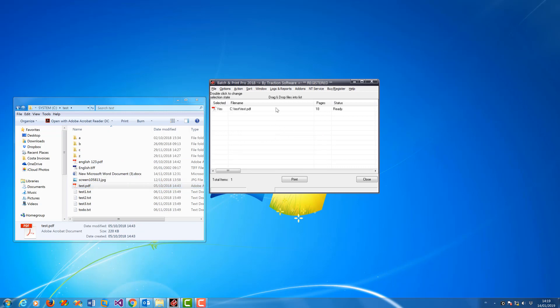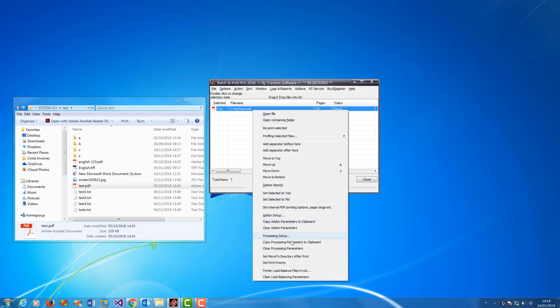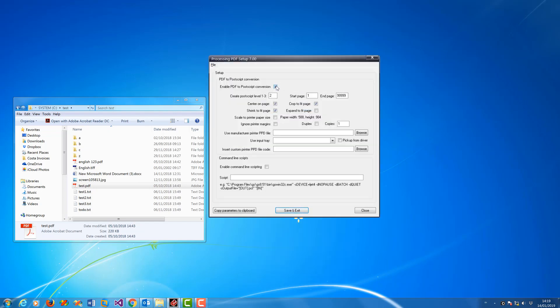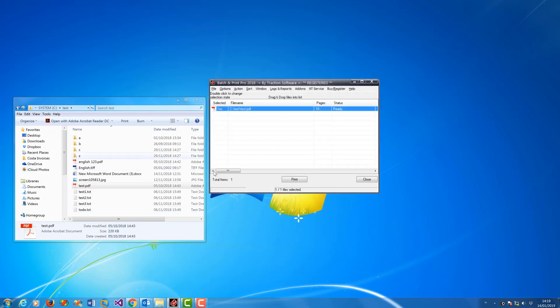Now you need to set it up so it uses a conversion. Right mouse, processing setup, enable PDF to post conversion, save and exit. Now if you click print on that file...